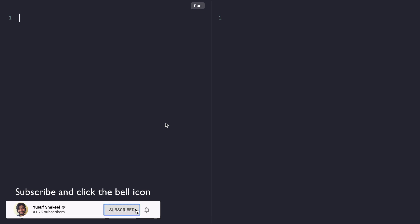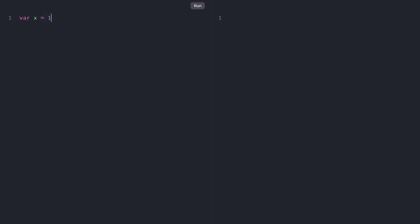Let's begin by creating a variable using the var keyword. Let's say we want to create a variable X and assign it a value of 10. We'll write: var X = 10. If we want to console log the value of X we can write console.log(X), and if we run this code we'll get 10 as the output.